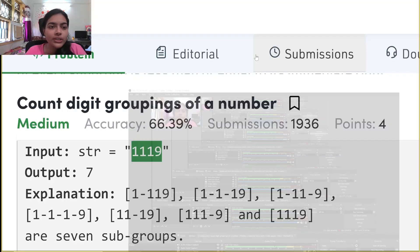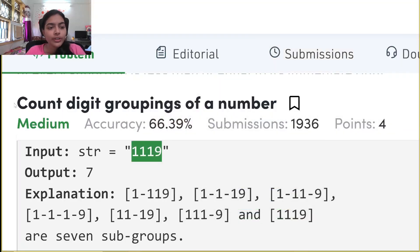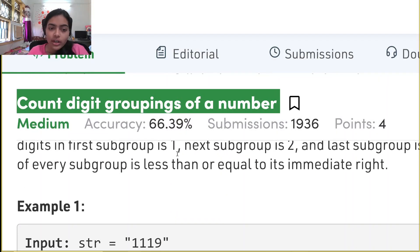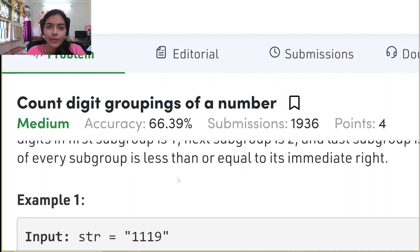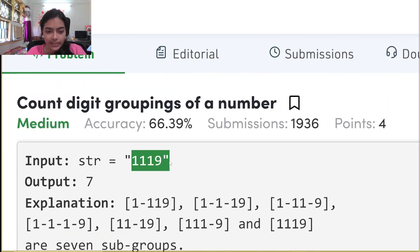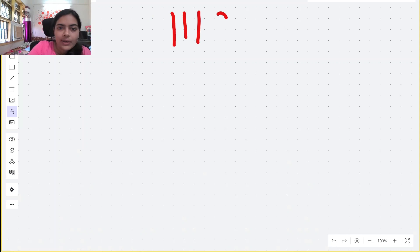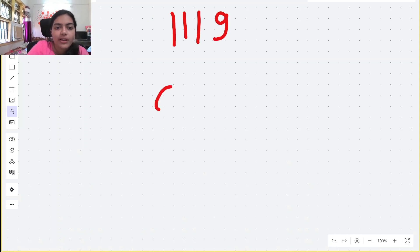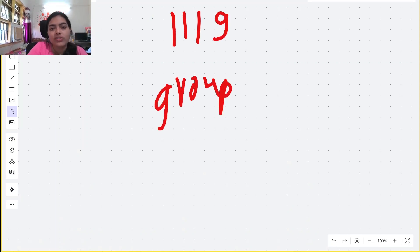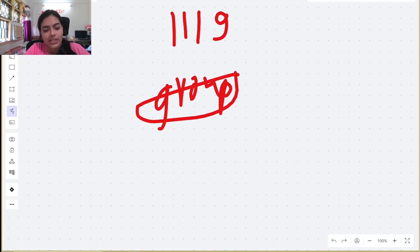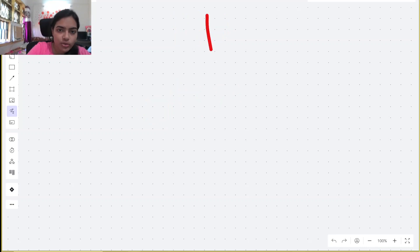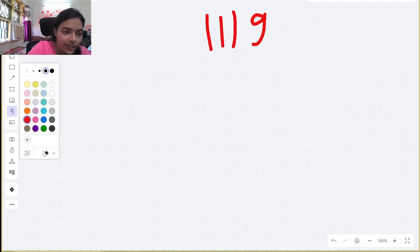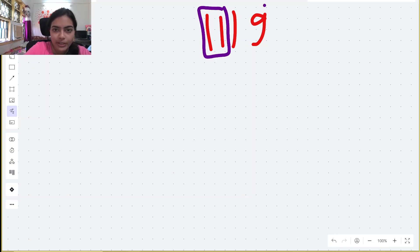Hello guys, welcome to another video in the series of coding. Today we are going to do the problem called 'Count Digit Groupings of a Number'. Let's take an example — we have the string 1119, and we have to find how many ways we can group this string given some constraints.